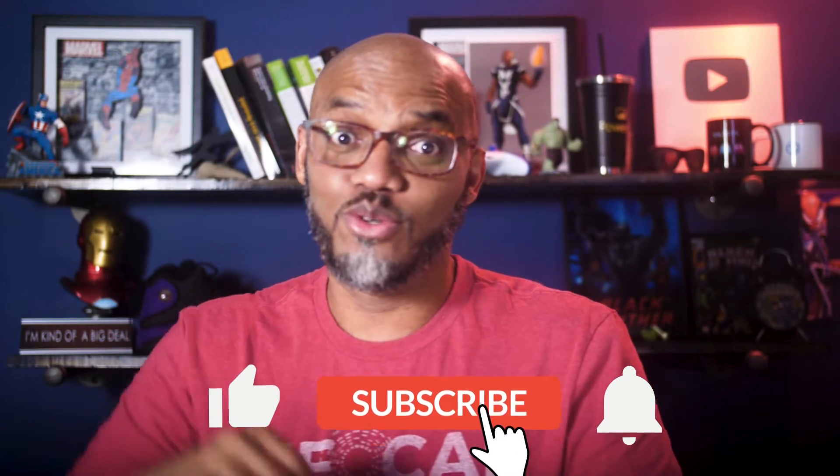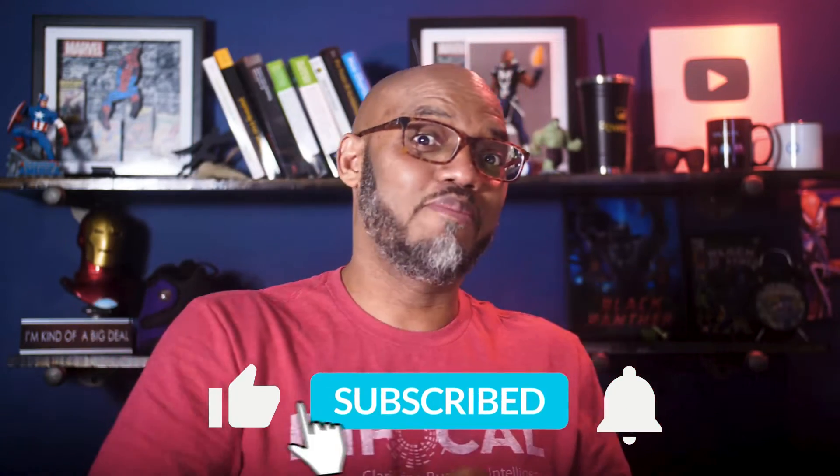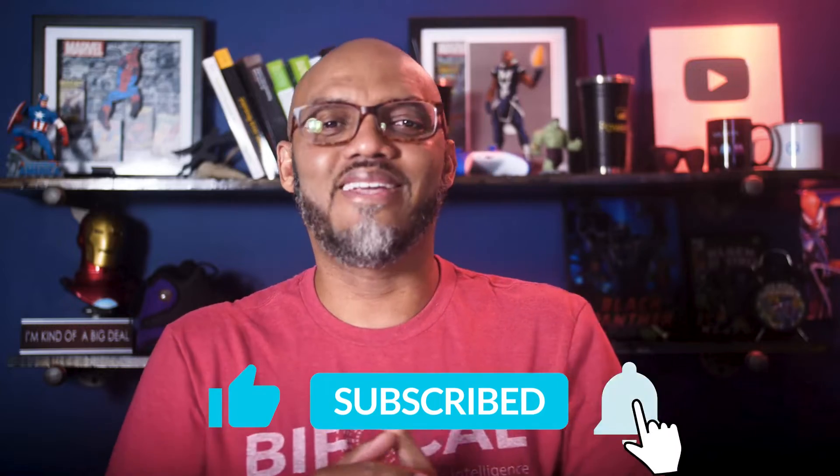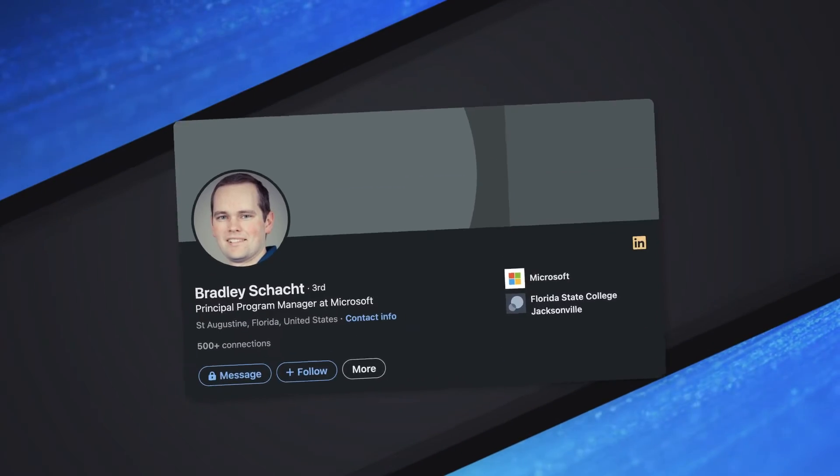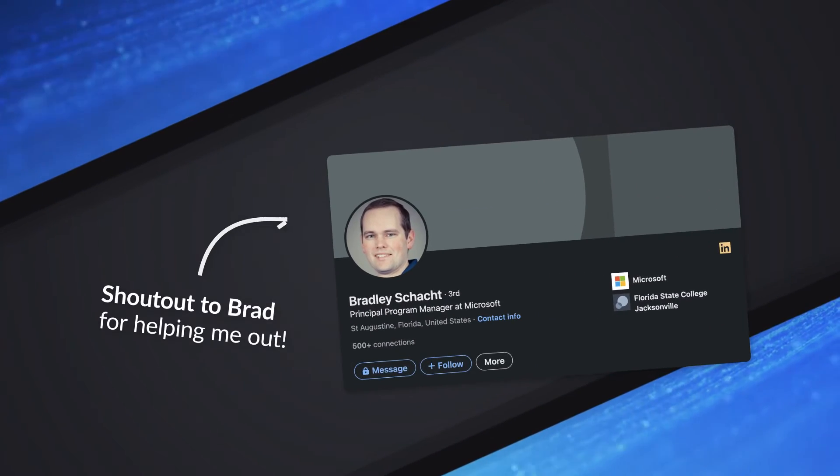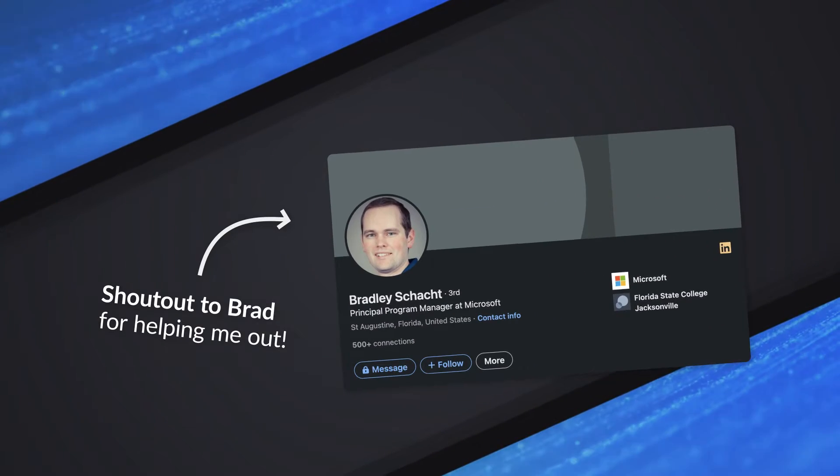If you find this for the very first time, be sure to hit that subscribe button to stay up to date from all the videos from both Adam and this guy. Before I get into this, I want to give a big shout out to Brad Shat. He spent about 30 minutes with me figuring this out, because it wasn't as easy as I thought.